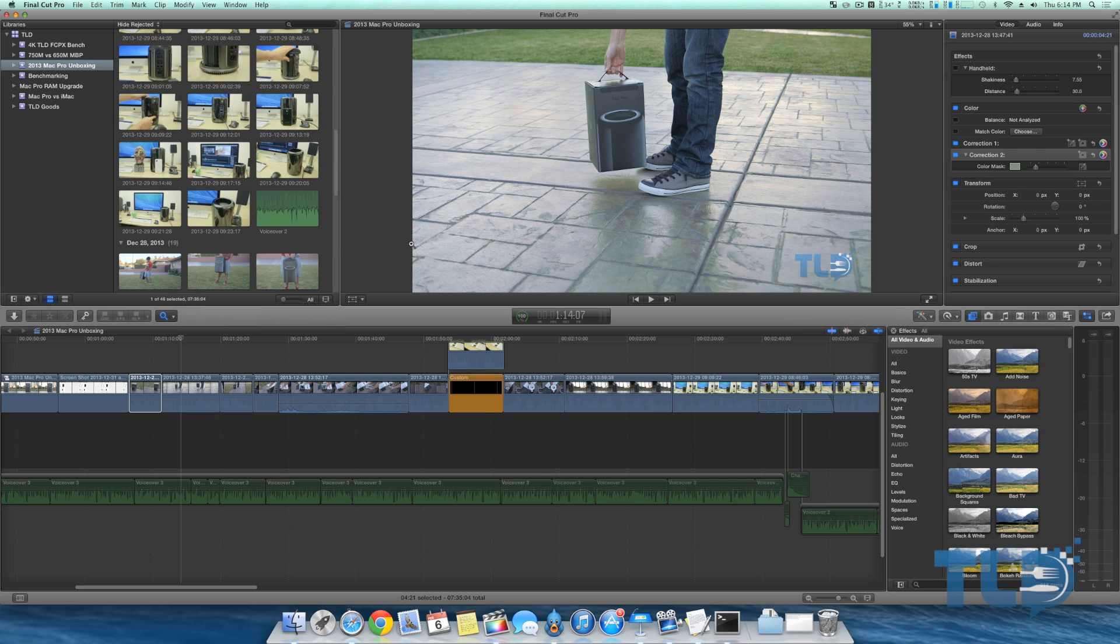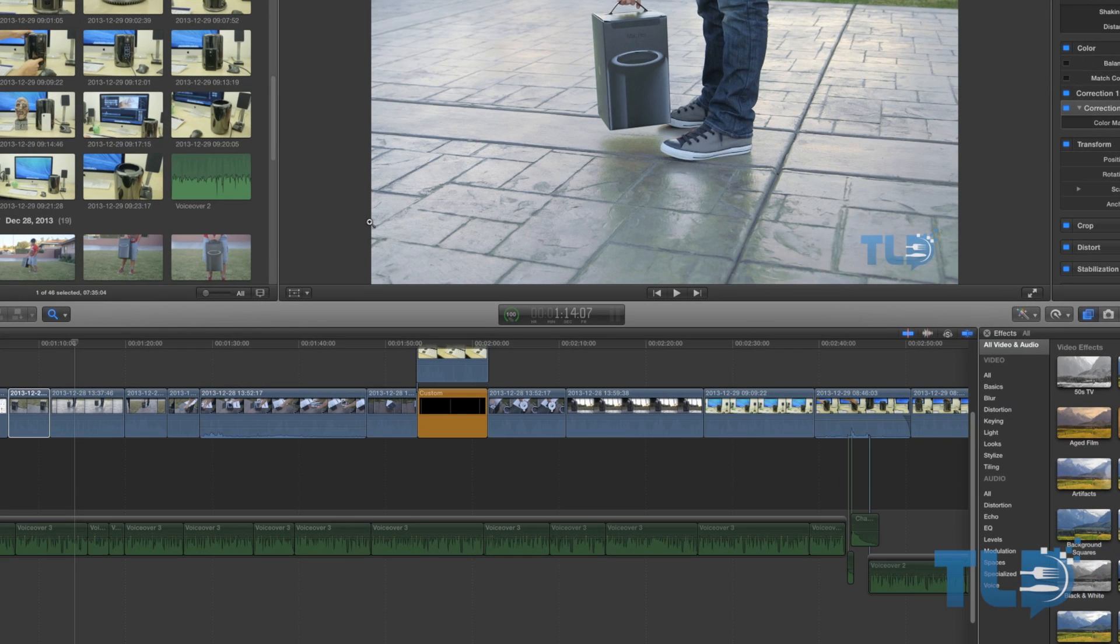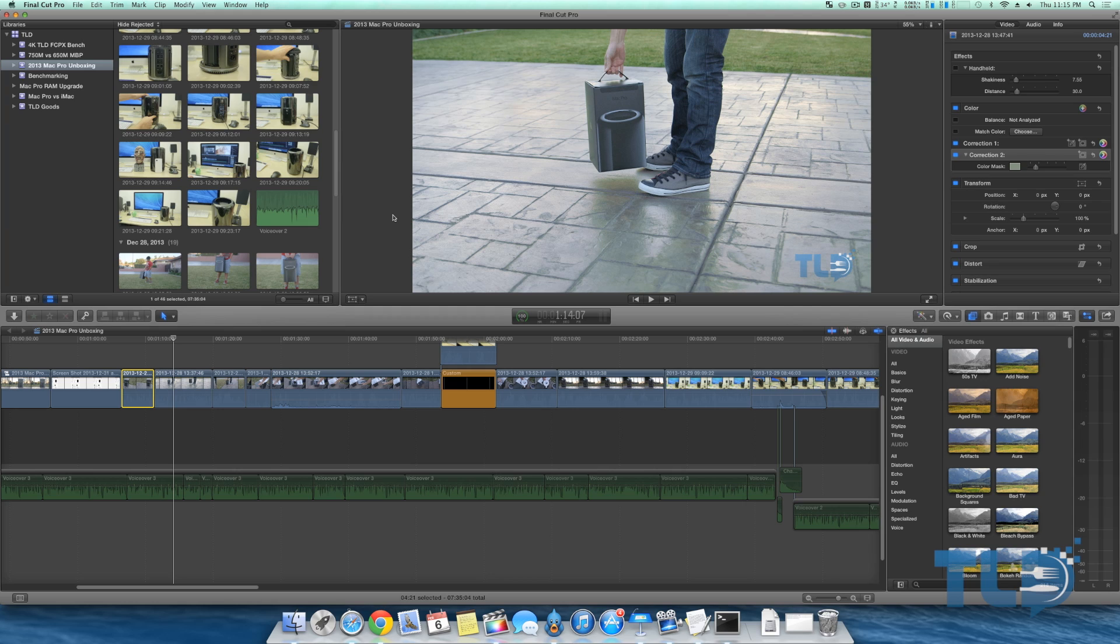I've actually been with Final Cut since Final Cut Pro 7, jumped on 10 as soon as it came out, and I've stuck with it ever since. Honestly, it's gotten better with each update every single time. Ultimately it really comes down to what you are comfortable with and what makes you most productive and efficient, and for me that is Final Cut Pro 10.